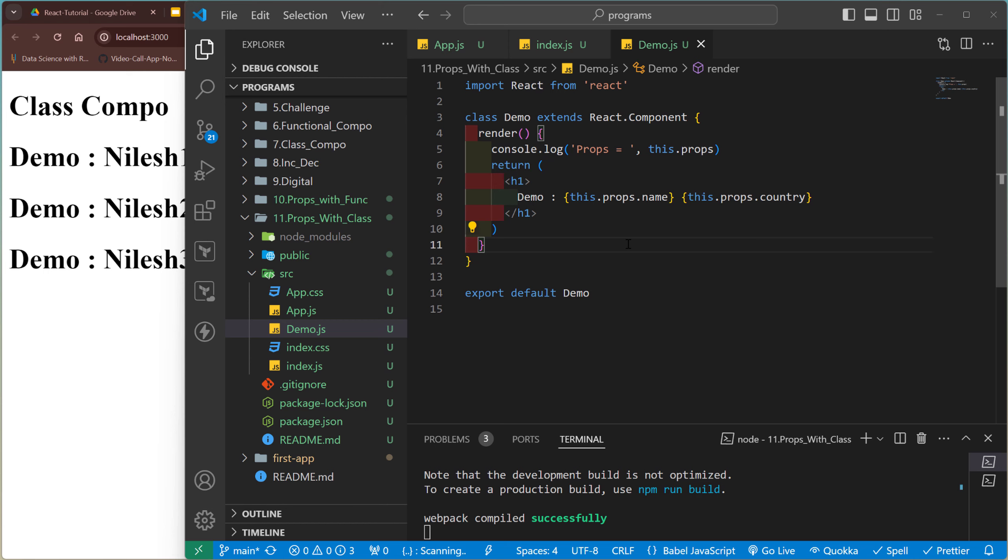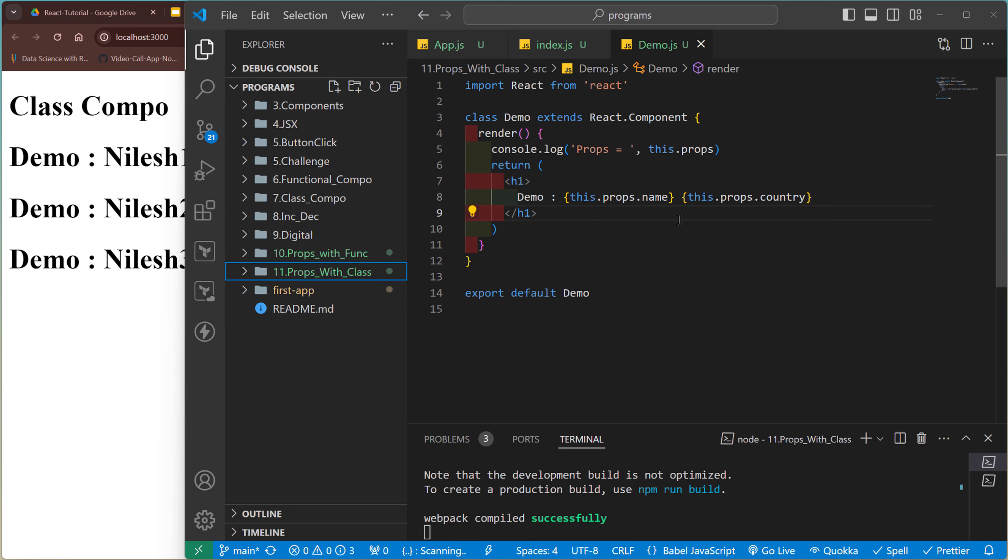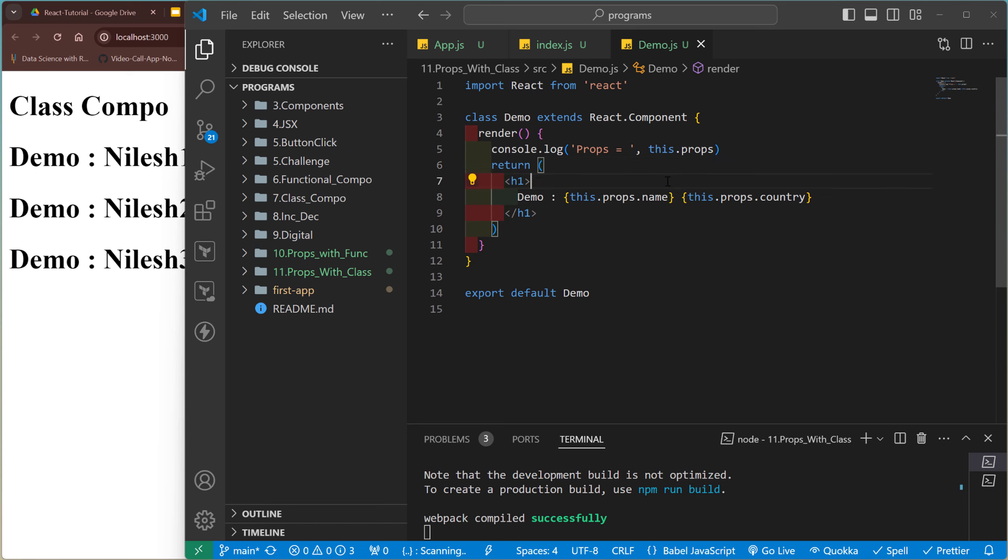So here country is also printed. So there is no major difference between these two props: using function and using the class. Both are working. Most of these things are common or similar. Okay, so I hope you guys understand the concept of how to pass props from one component to another component.